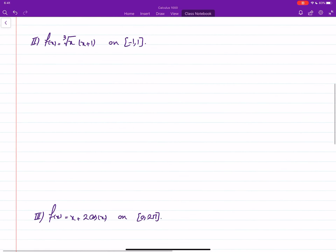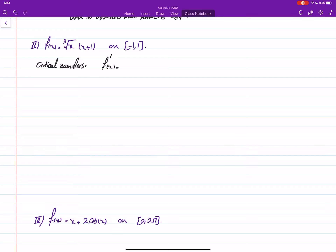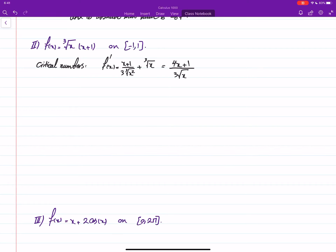Let's do another example. First, find the critical numbers. We find the derivative — we actually found this in a previous video — it is (1/3) times the cube root of x squared plus the cube root of x, with x plus one in the numerator of the first term. Working it out, you get this expression over three. Setting it equal to zero gives 4x plus one equals zero.